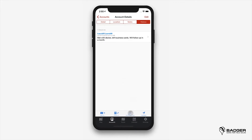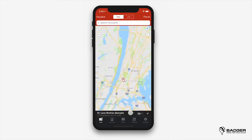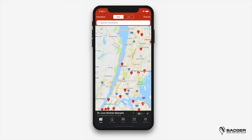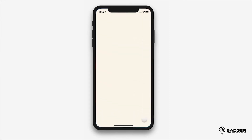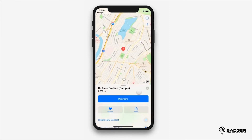Center on map is pretty straightforward — it shows you the exact location of any account on the map. Finally, by selecting navigate you'll open your default navigation system, where you'll be able to get turn-by-turn directions to that account's location.